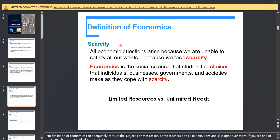We have economic questions about scarcity — how to satisfy our wants with limited resources. Economics is a social science that studies the choices that individuals, businesses, governments, and societies make to cope with scarcity. We have limited resources and unlimited needs.